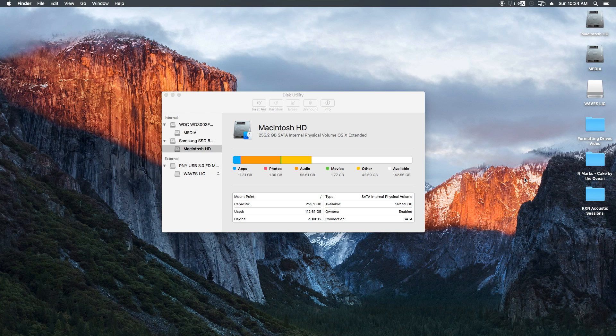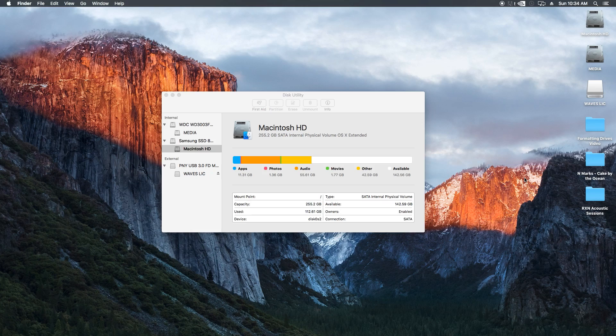All right, so I hope you guys found this Disk Utility tutorial for El Capitan helpful, and as always, thank you for your support and thanks for watching.